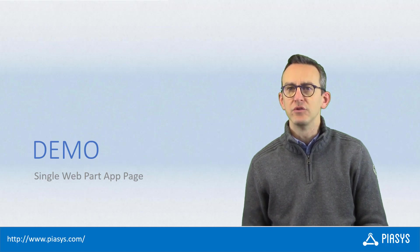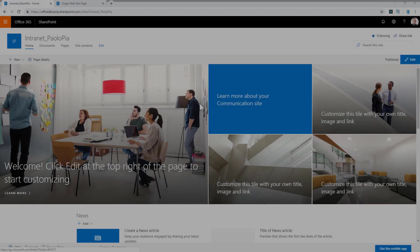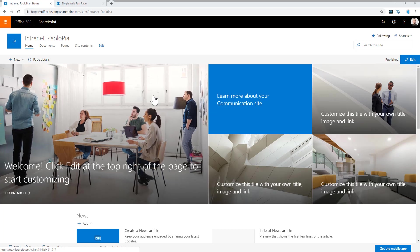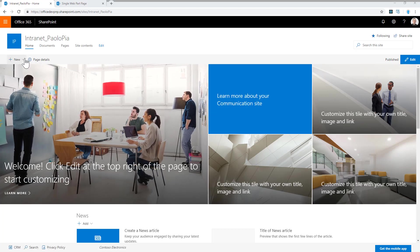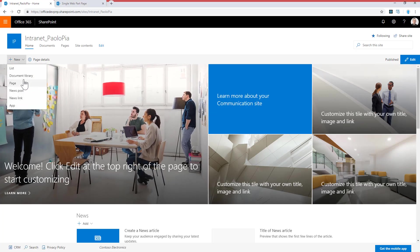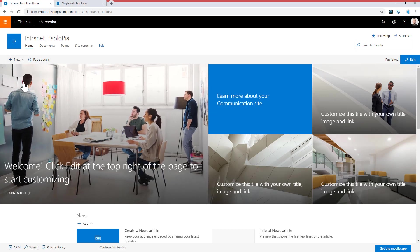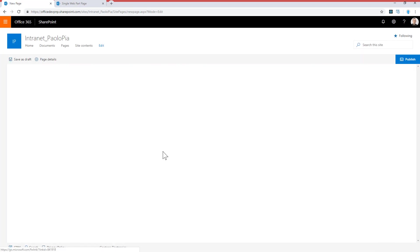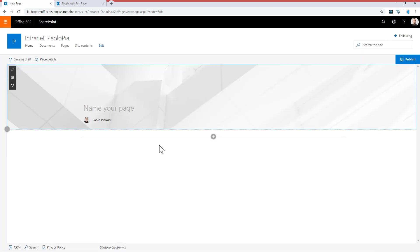So let me move to the demo environment and show you how to do that. This is a communication site in which I can create a custom modern page which would be an article in my communication site, so let's create it as a blank page.